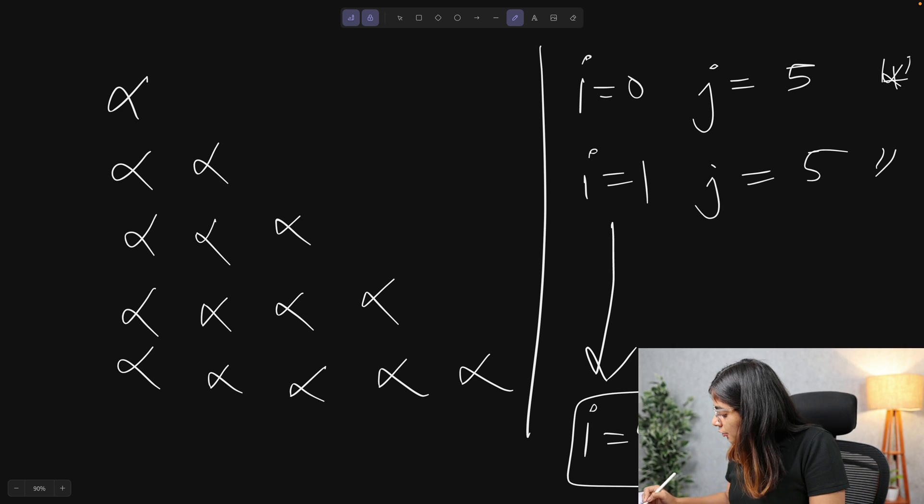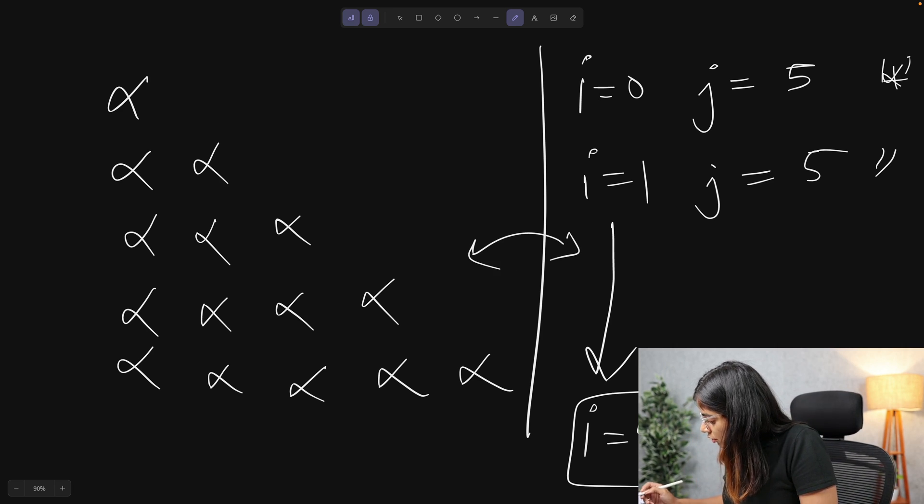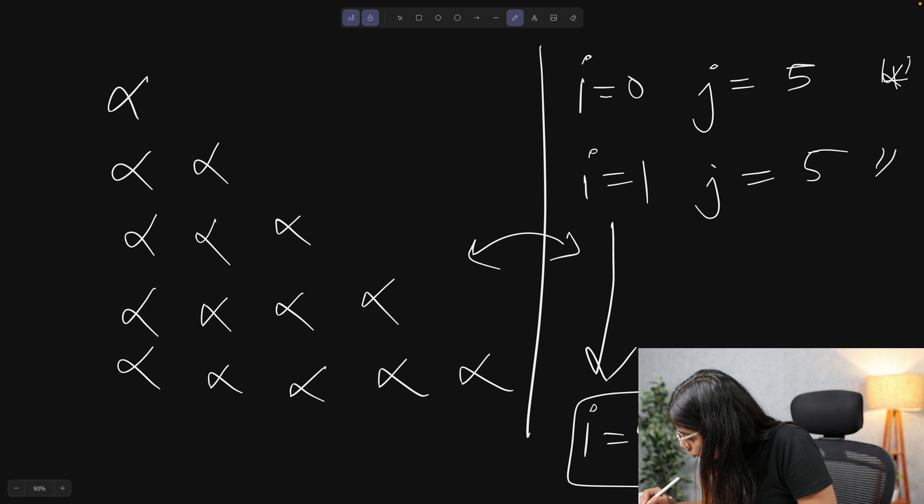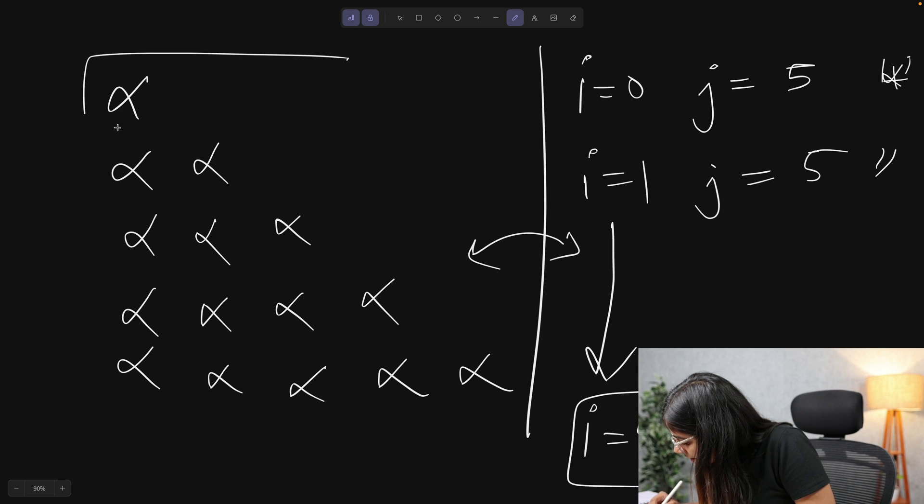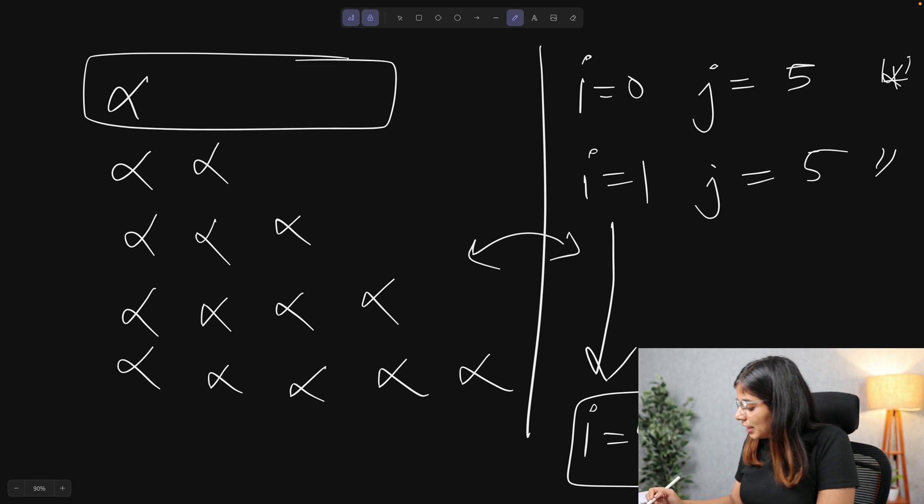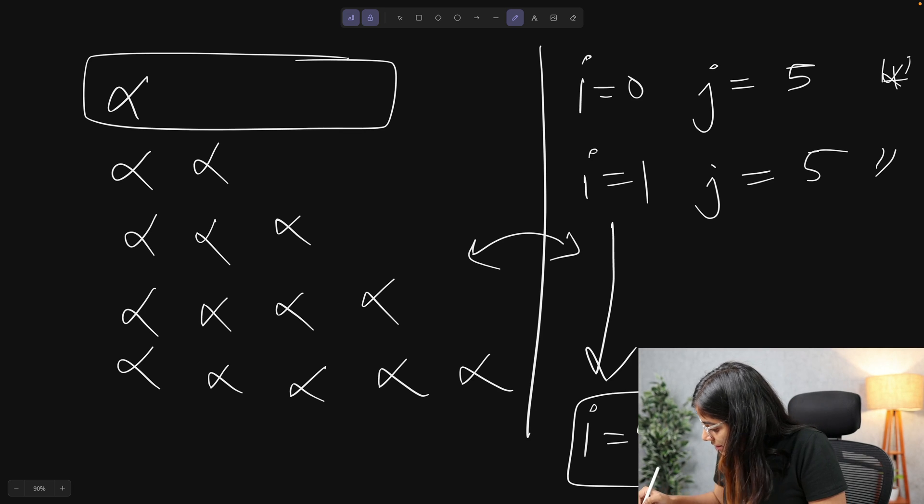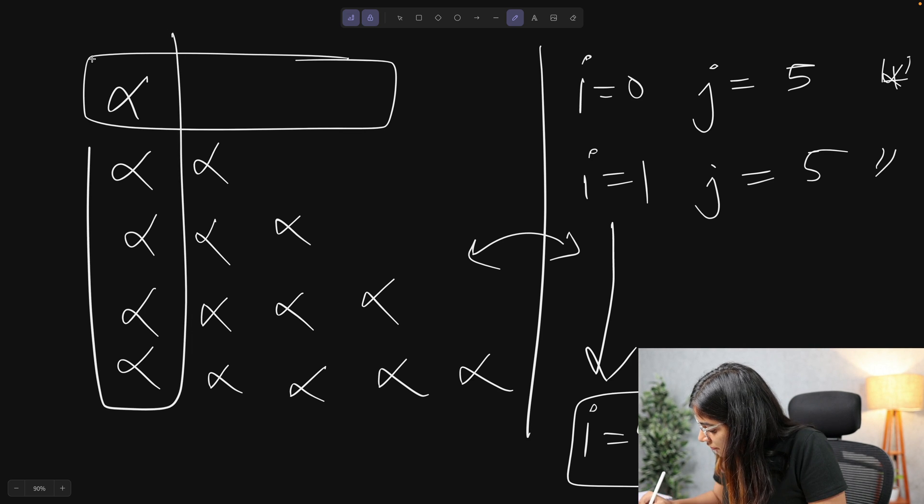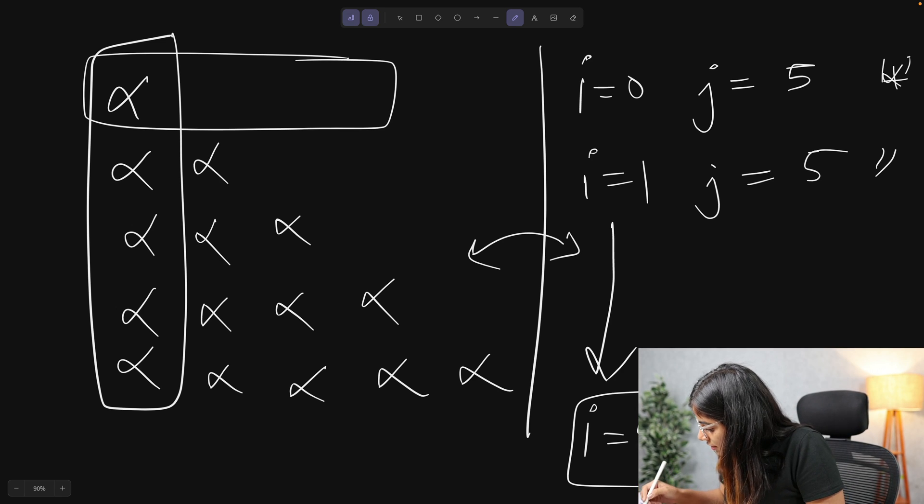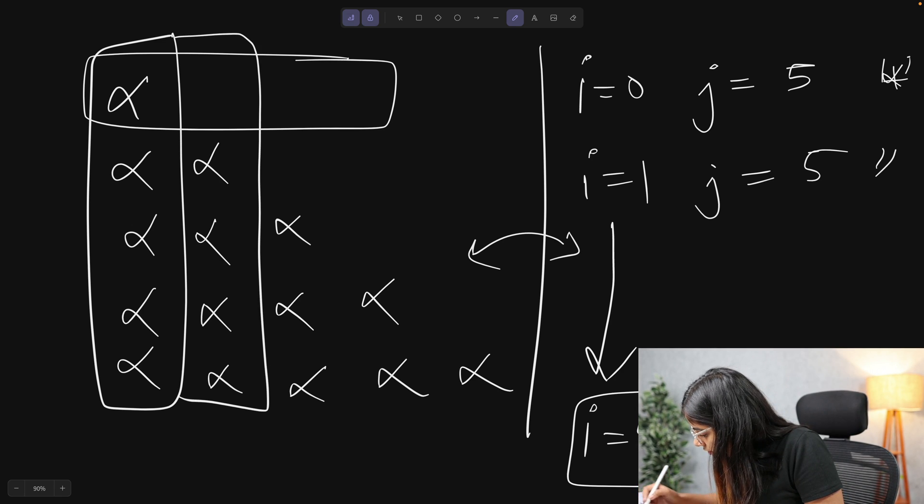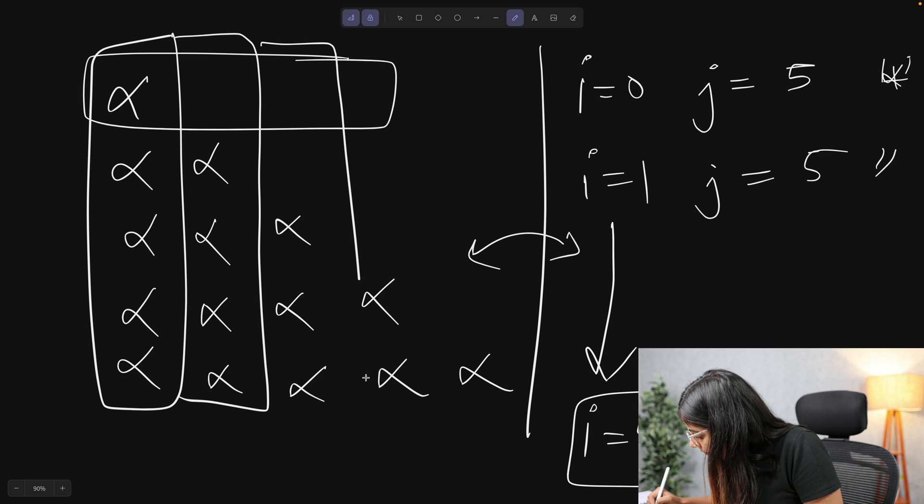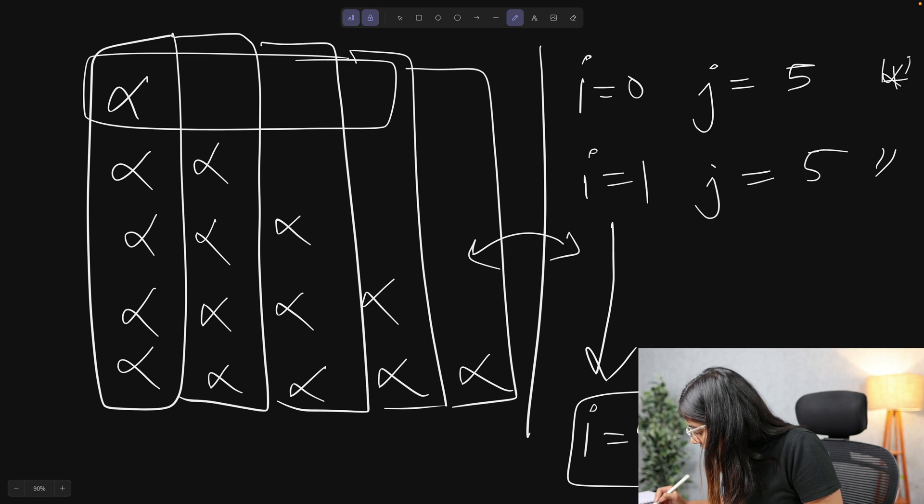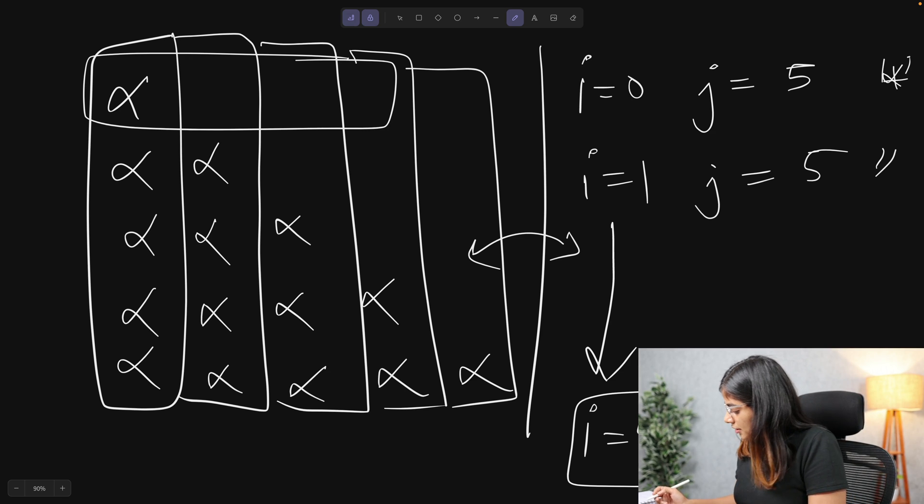If you compare it to the output that we want, we want that our j loop should only run a certain number of times. Now that we know that our i variable is responsible for the row number and our j variable is responsible for the column number, we can simply change the value of j for every time the i loop is run.